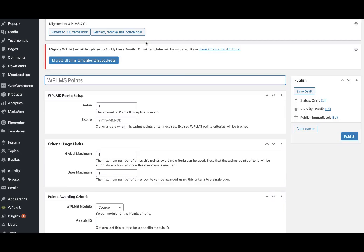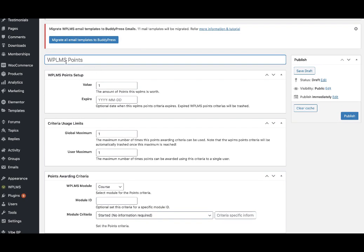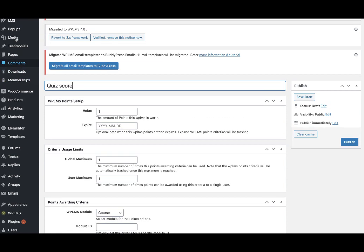Let's see how this works. Here you can create a point and give it a reference name. Here we're giving it a quiz score.